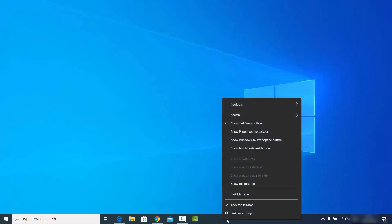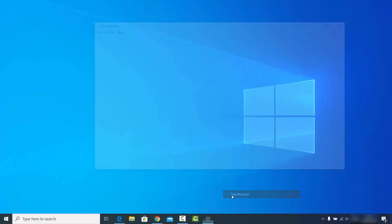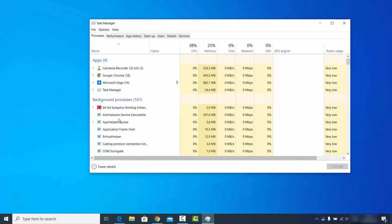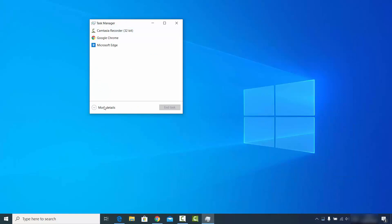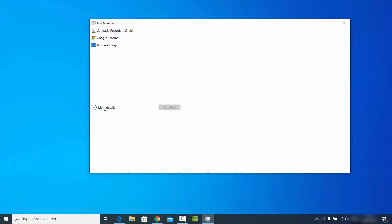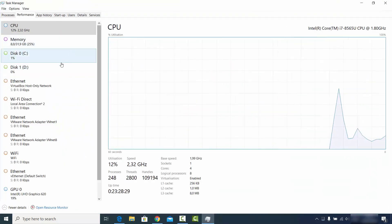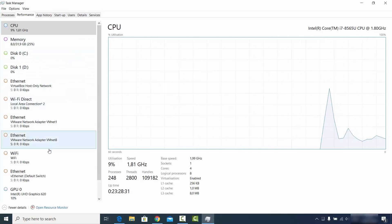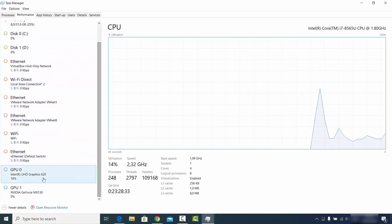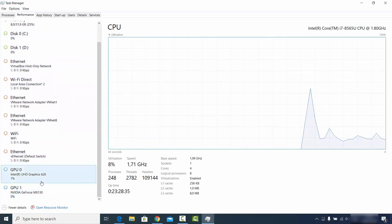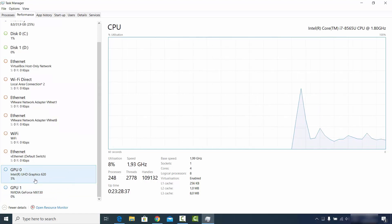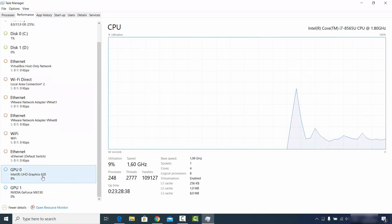Right-click on your taskbar and click on Task Manager. If you see a simplified view, click on More Details. Then go to the Performance tab and maximize the window. Go to the GPU section and you can see I have two graphics cards — one Intel and one Nvidia GeForce MX 30.